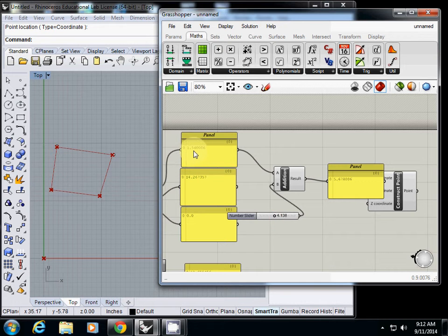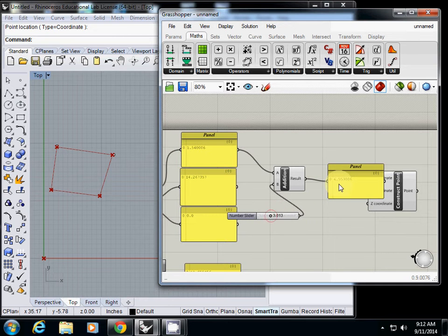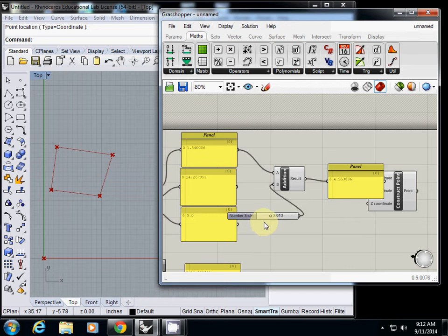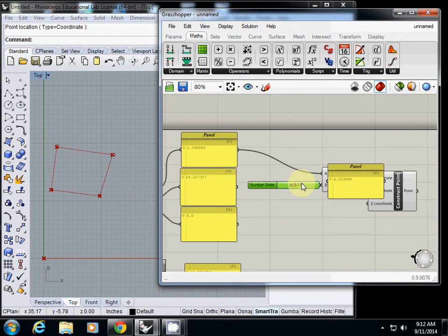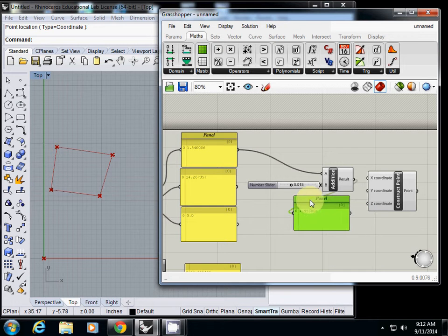So original was 1.4, when I increase it this one is 4.55. Combine these three numbers.